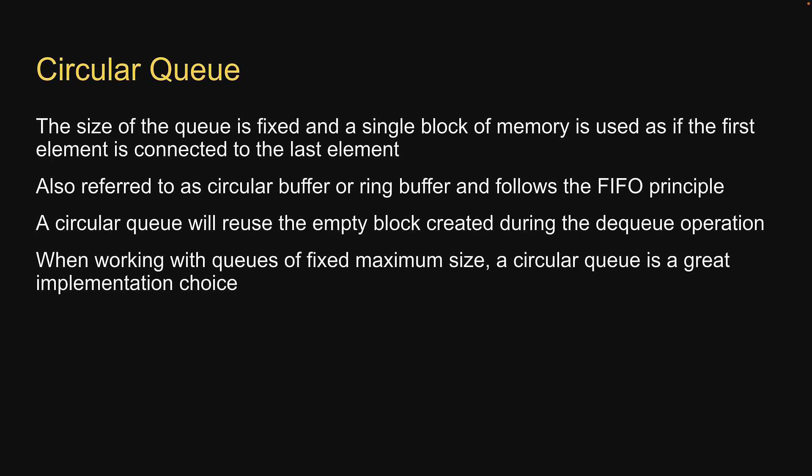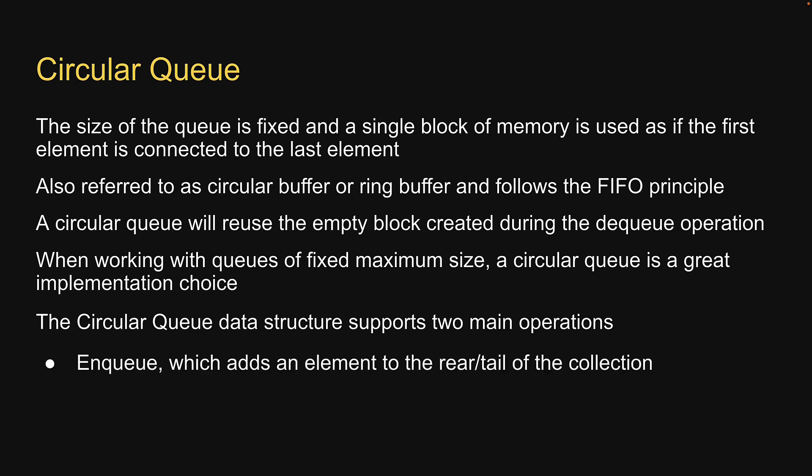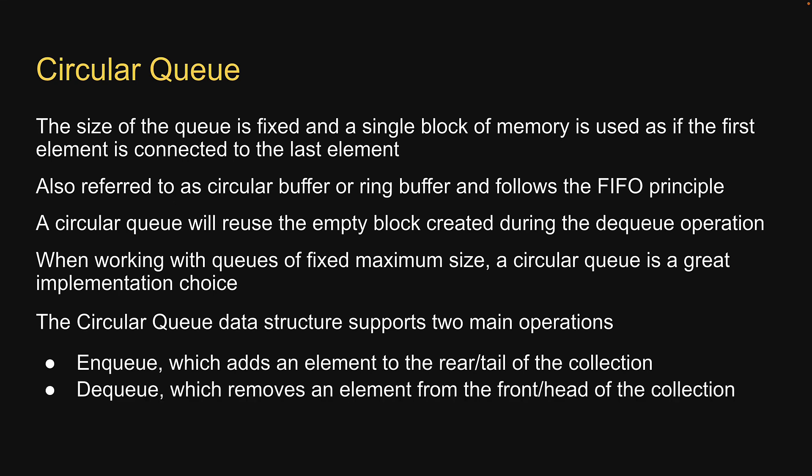The circular queue data structure supports the same two main operations. Enqueue, which adds an element to the rear or tail of the collection, and dequeue, which removes an element from the front or head of the collection.